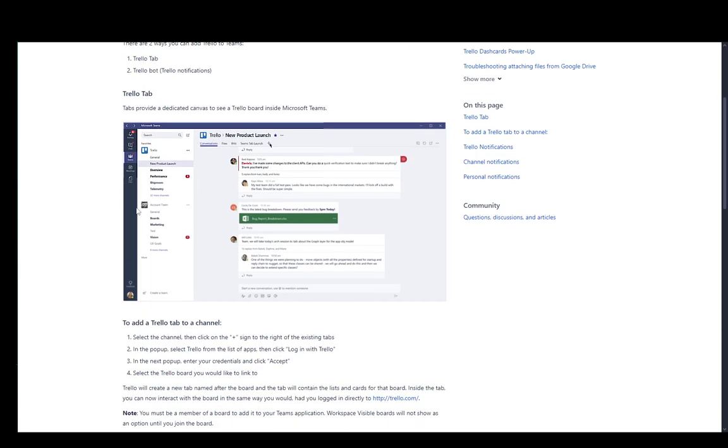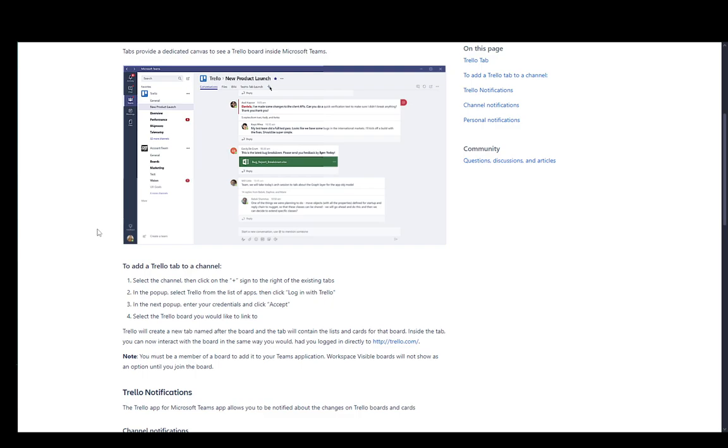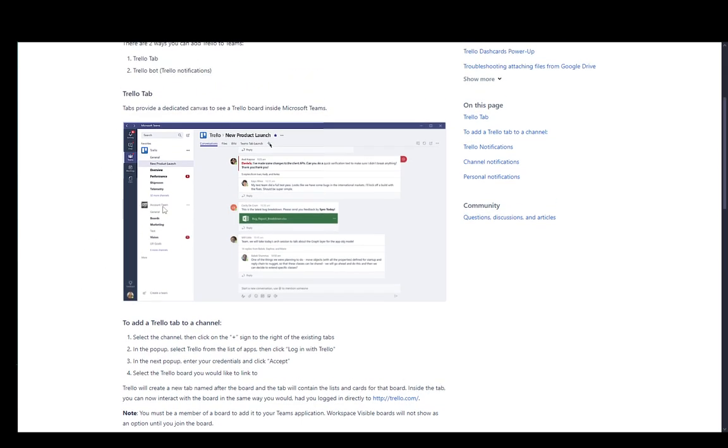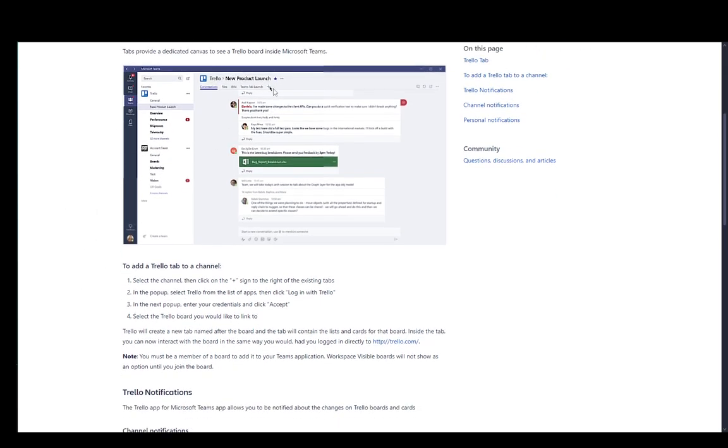And through the Trello tab, what you need to do is go to a channel in Microsoft Teams, then select the plus icon. As you can see here, you just click on that, then select Trello or log in with Trello, where you'll then need to enter your credentials to log in to your account on Trello. And then once you've done that, click accept and then select the board you would like to link.